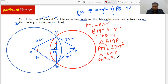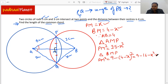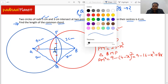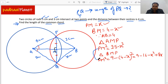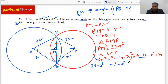Similarly, in triangle BMP, we can say that PM squared equals BP squared minus BM squared, which equals 9 minus (4 minus x) squared. Expanding this gives 9 minus 16 plus 8x minus x squared, which simplifies to minus 7 minus x squared plus 8x. Setting the two expressions for PM squared equal: 25 minus x squared equals minus 7 minus x squared plus 8x.